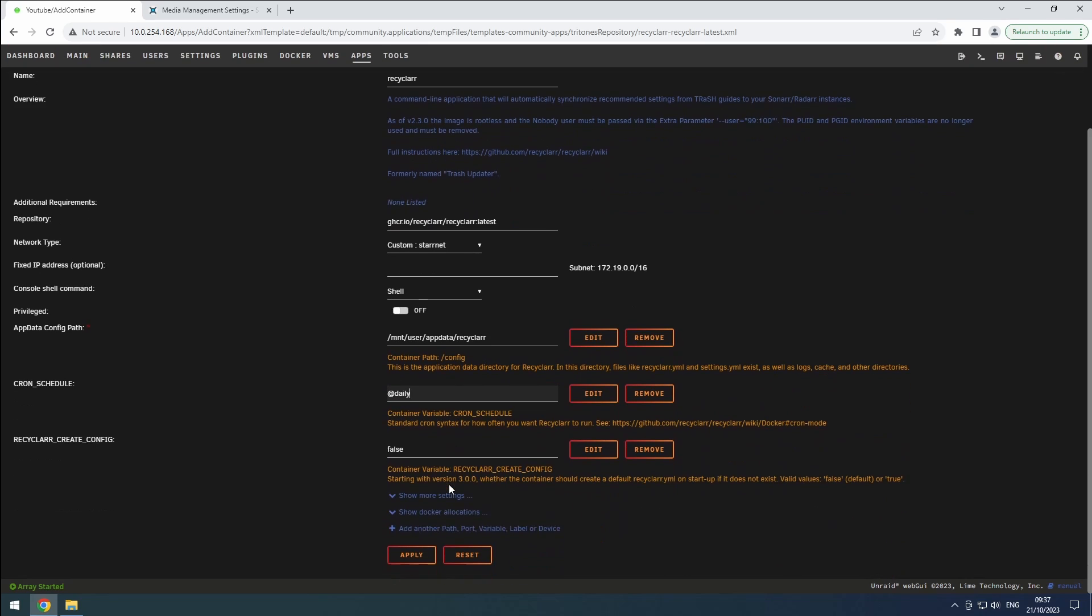Since this is a new setup, we will enable the option to create the initial config files for us. This will streamline the configuration process.